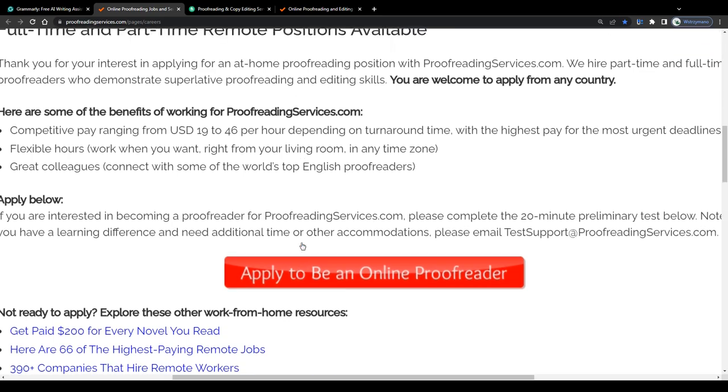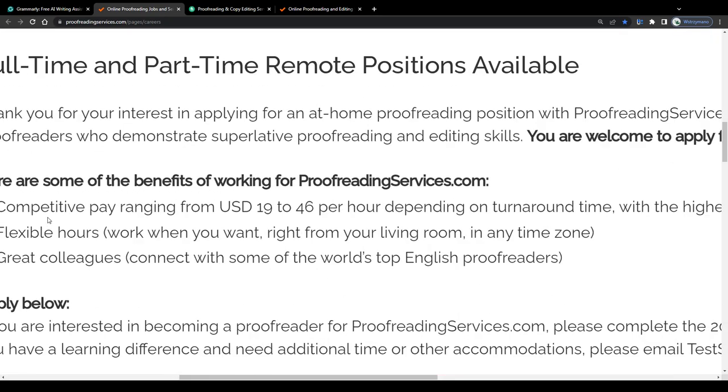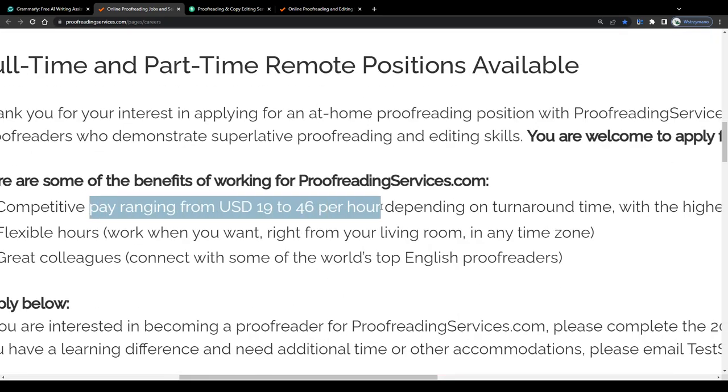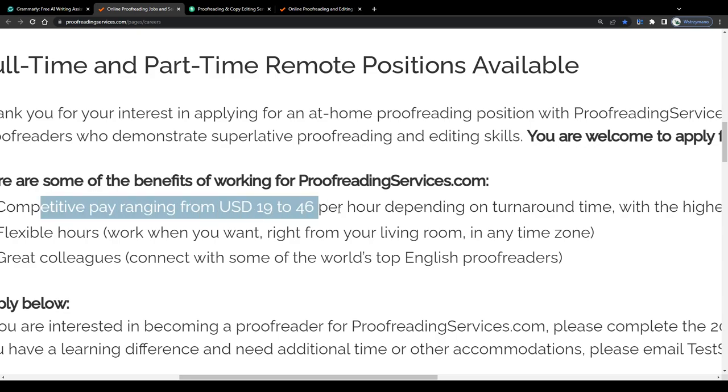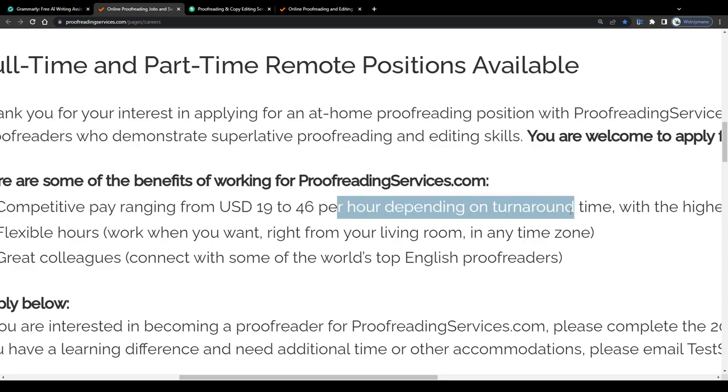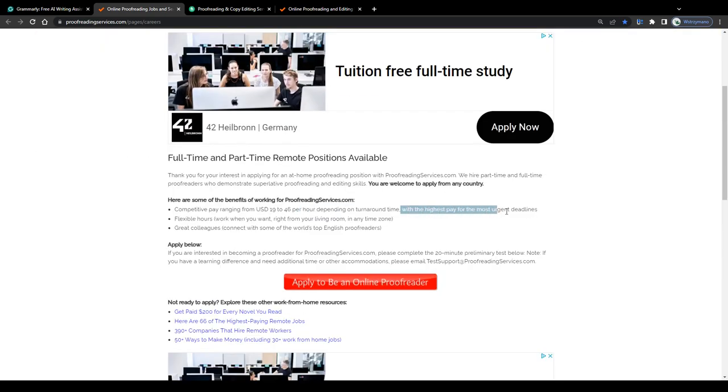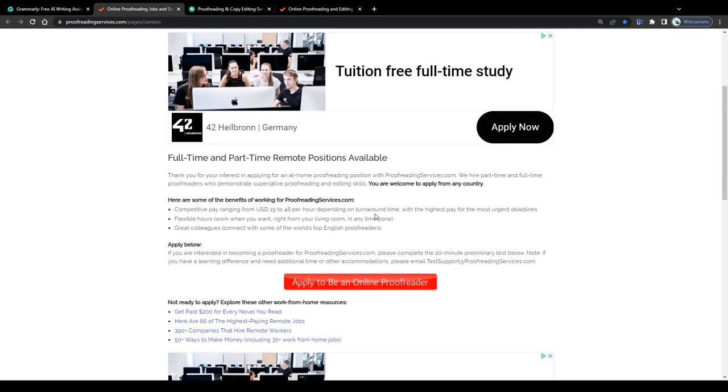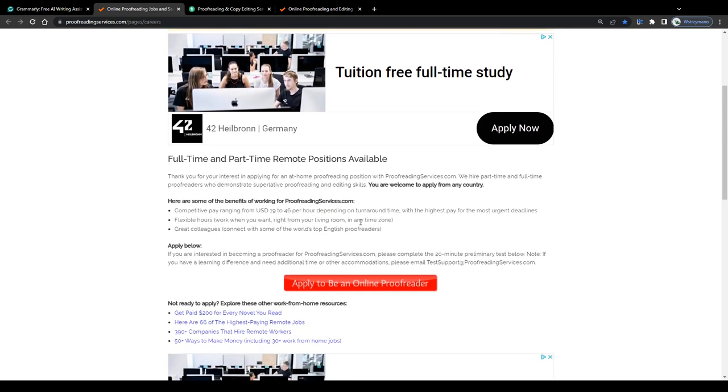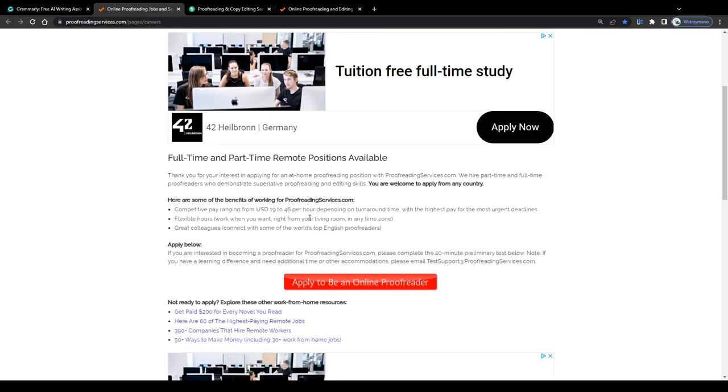For example, these guys here on proofreadingservices.com claim to pay rates of 19 to 46 dollars per hour, which would be a pretty decent payment rate per hour, I'd say. Of course, depending on factors such as the turnaround time and your work quality and your skills as a proofreader, understandably you can expect to get paid the highest rates for the most urgent deadlines, which should be pretty self-explanatory.